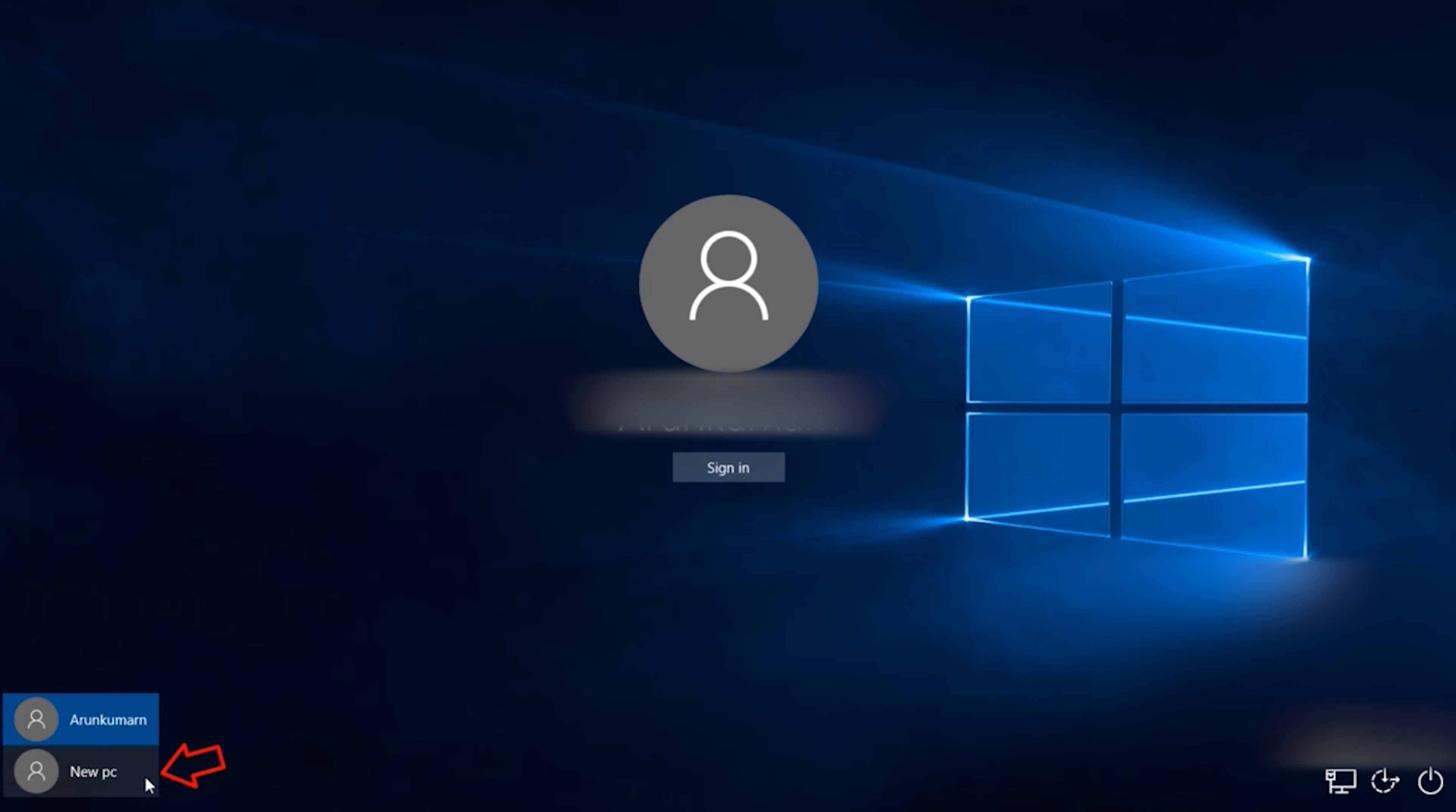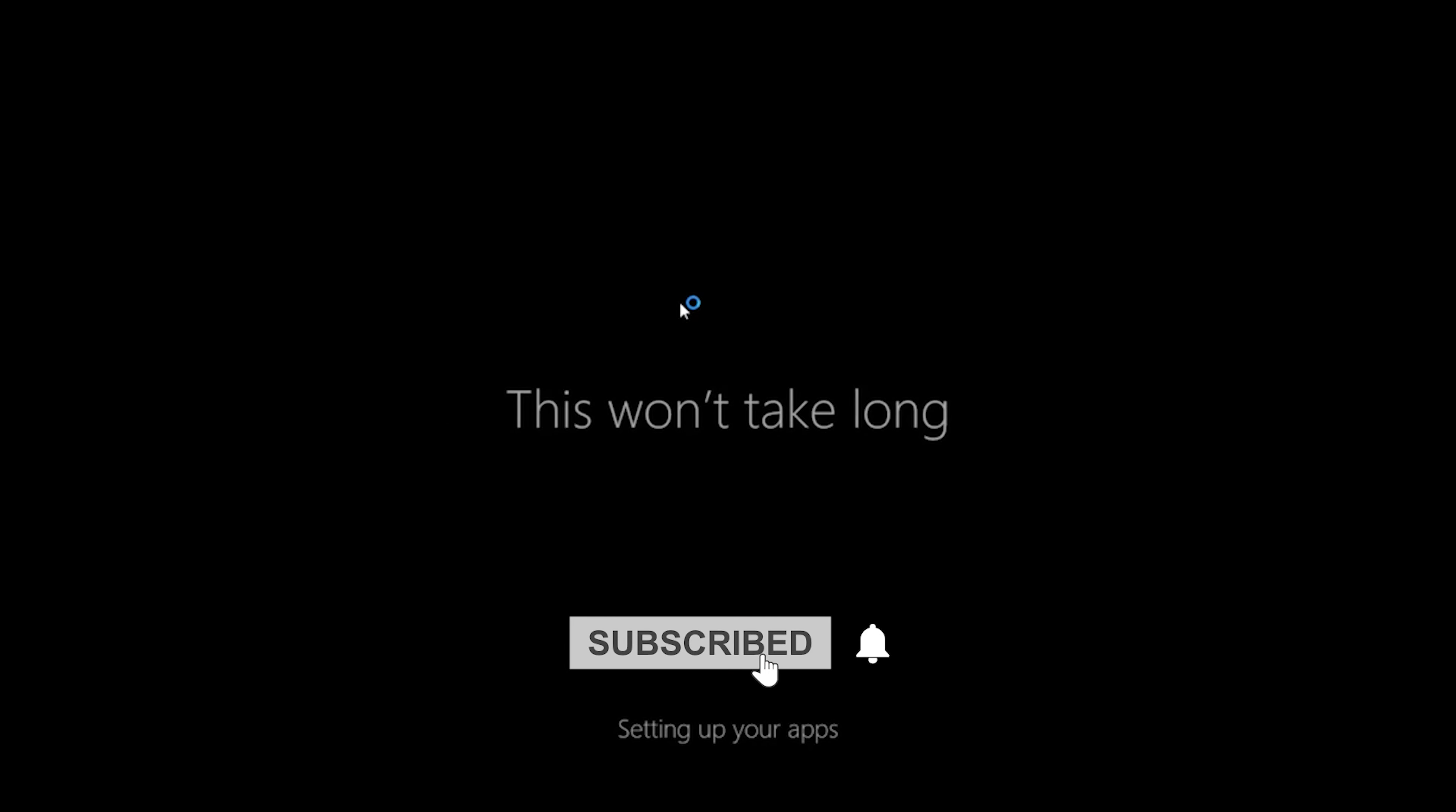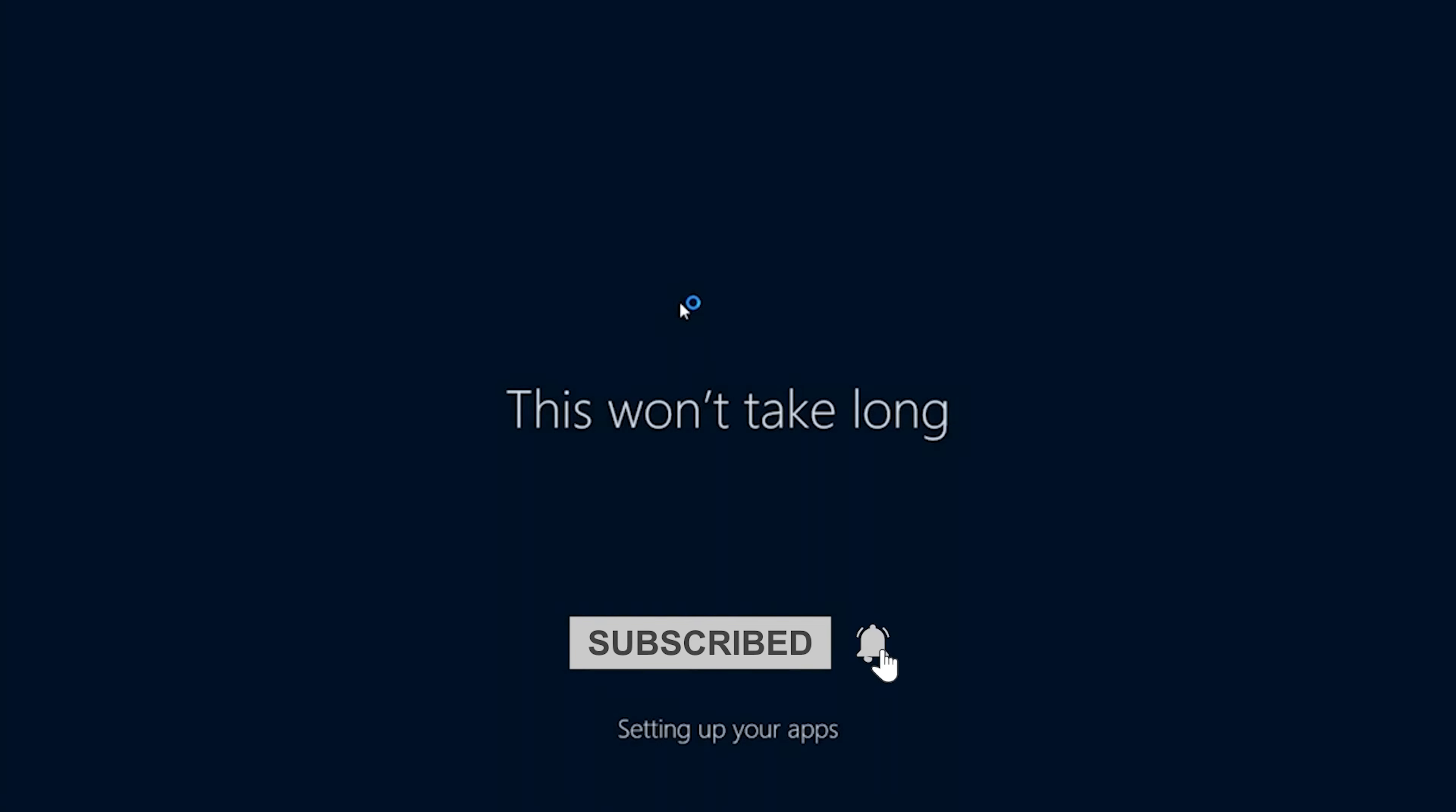Voila! You have successfully switched to your guest account. This method works seamlessly, allowing you to create a guest account on your Windows 10 PC effortlessly. For more tech-related content, feel free to subscribe to my channel.